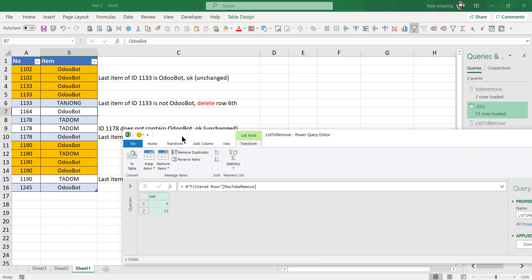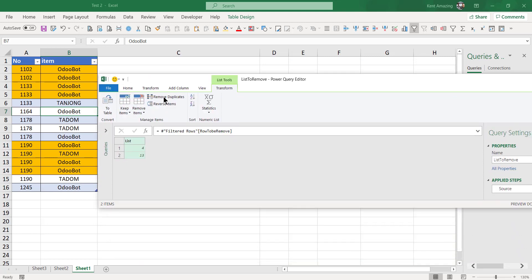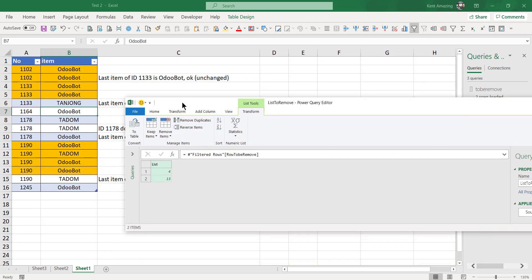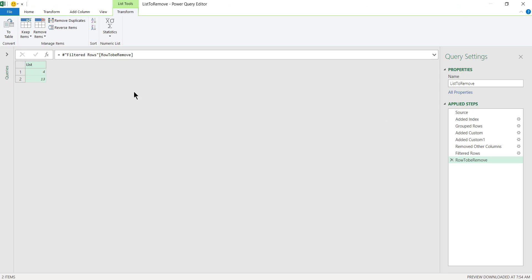OK, next we kind of like want to go back to this table here. And according to this list we remove it. See that this item we want to remove is from here. Zero, one, two, three, four. See, this is the four. Four items should be removed according to this list.